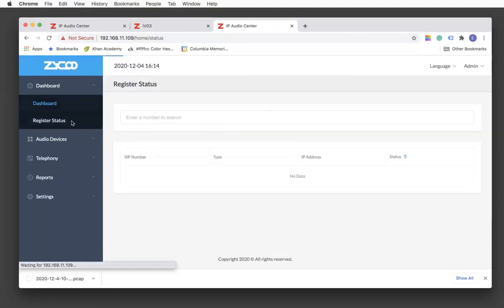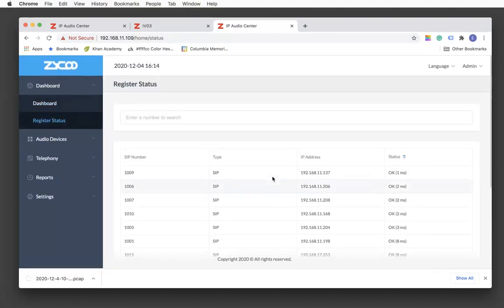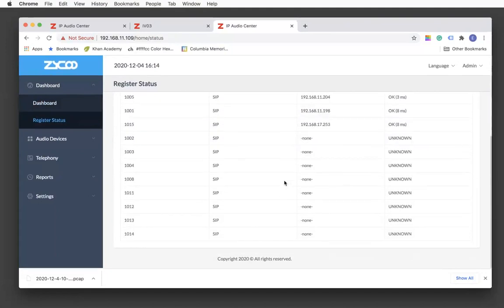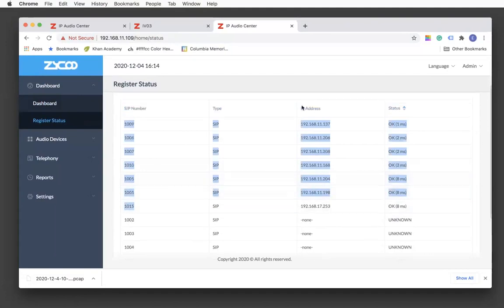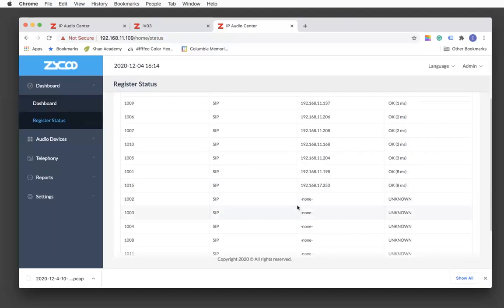Moving on to the registered status page, it gives out all the SIP account information. I have a whole bunch of SIP accounts created and already used. It will show the IP address and status. For those SIP accounts I haven't used, it will show no IP address and the status would be unknown.